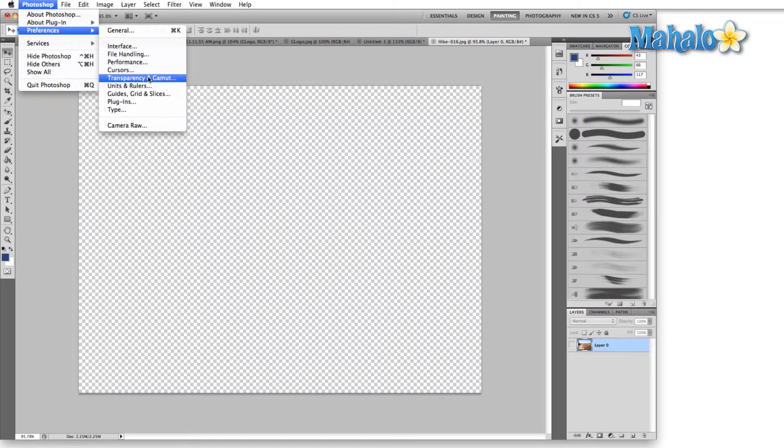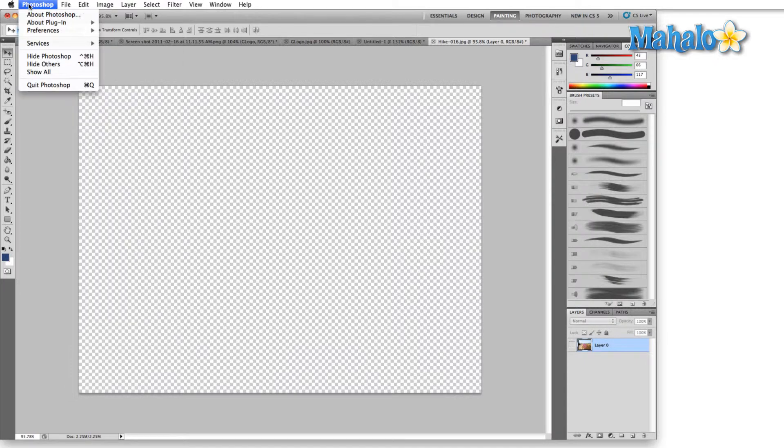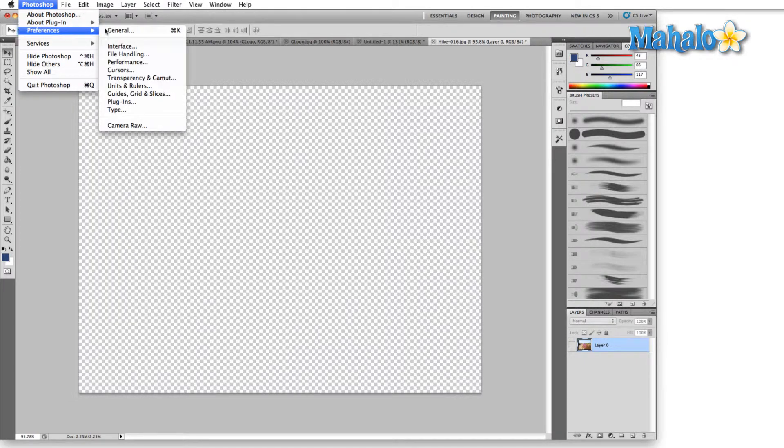You can go right down to transparency and gamut. On a PC that menu, as we talked about before, is going to be in the Edit menu near the keyboard shortcuts and menus. So let's bring that up and take a look.